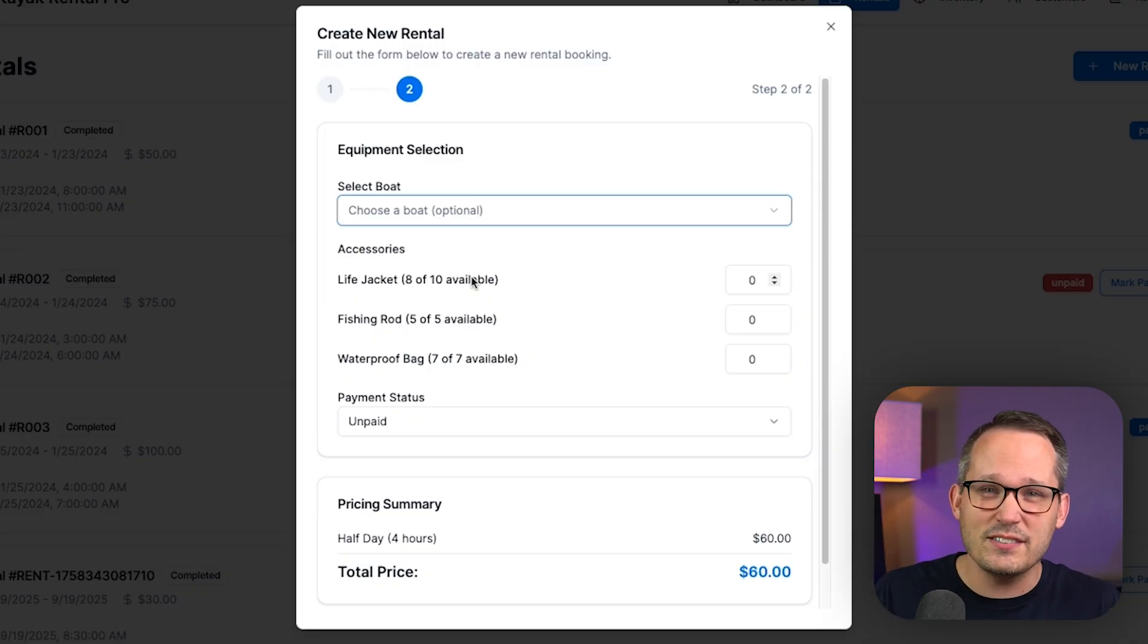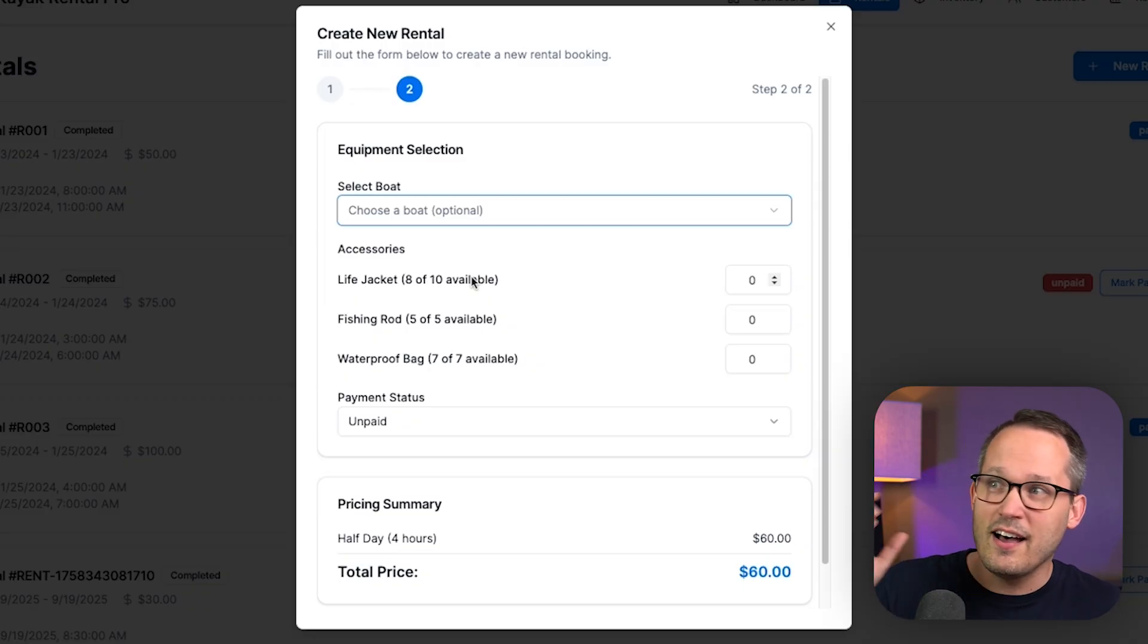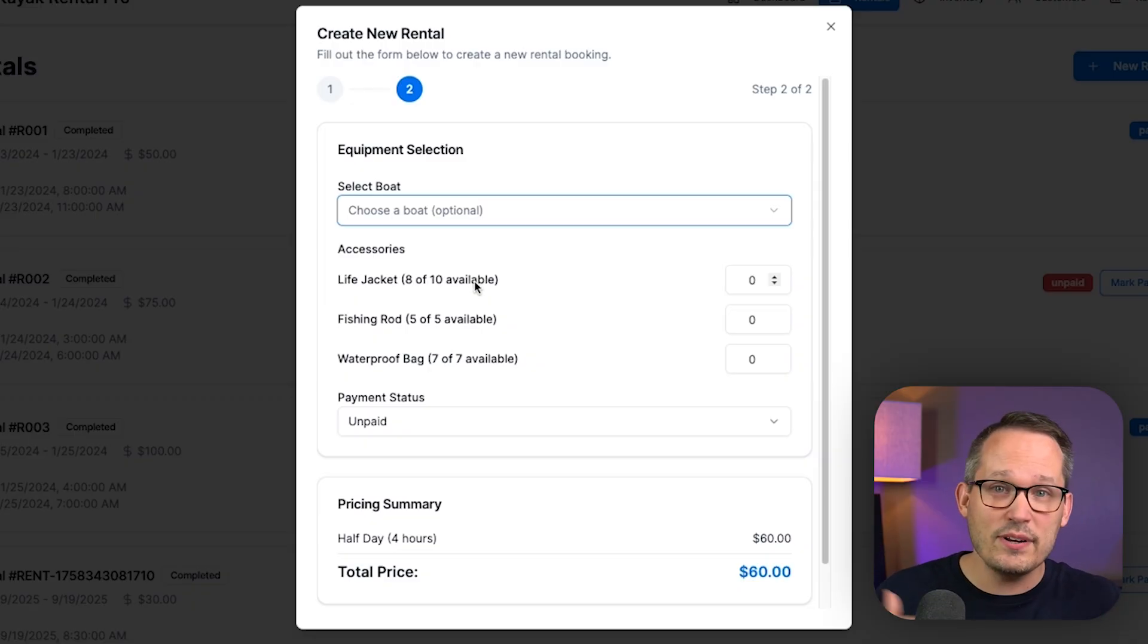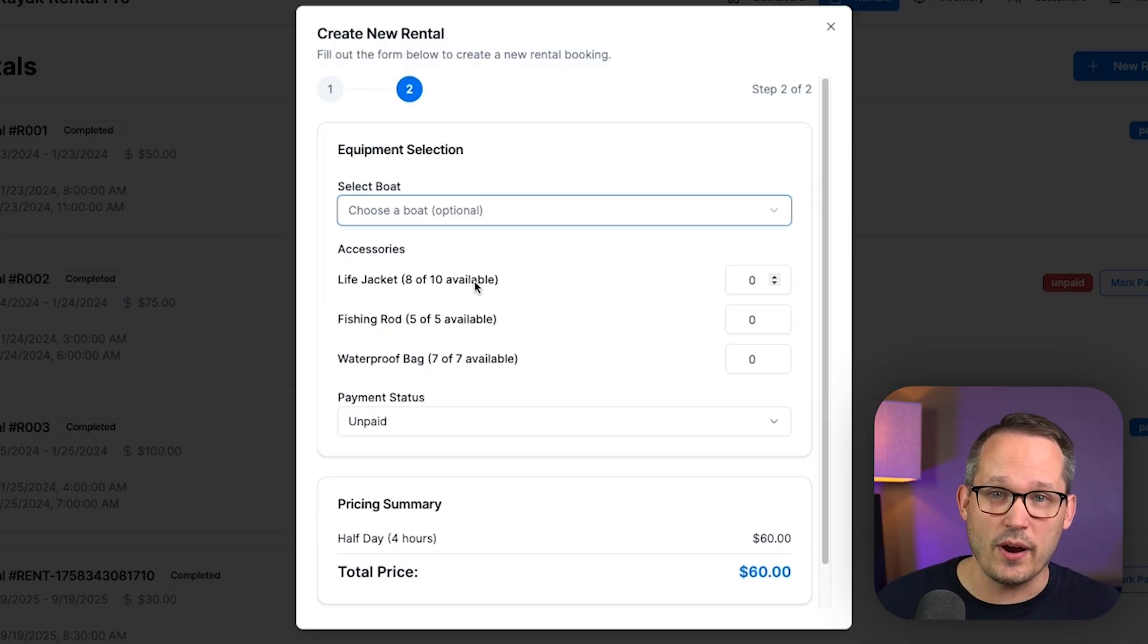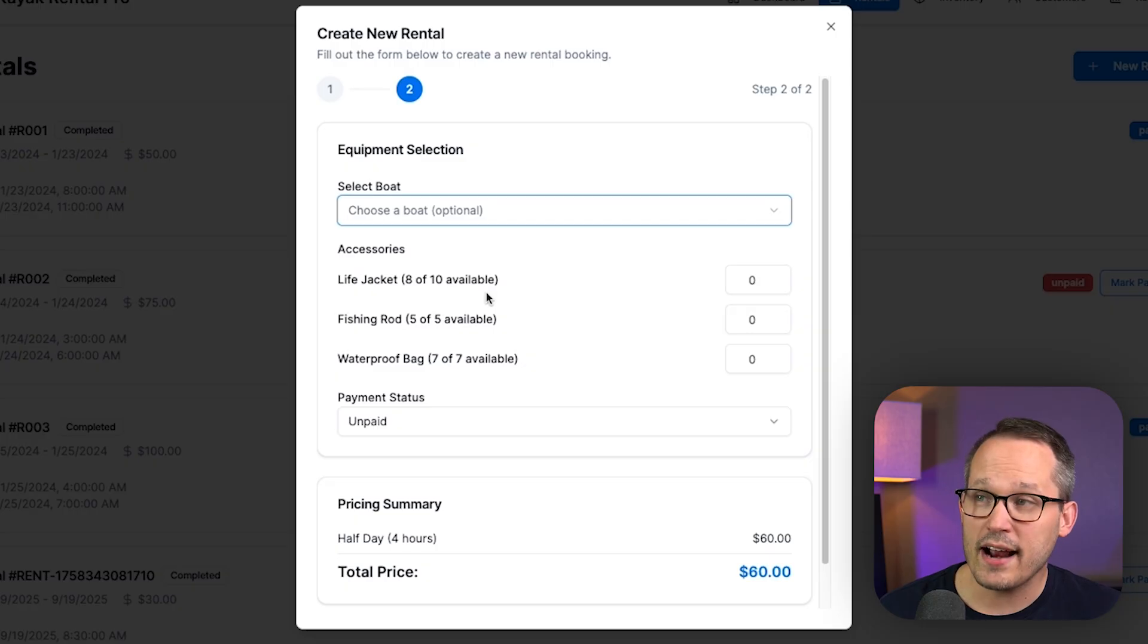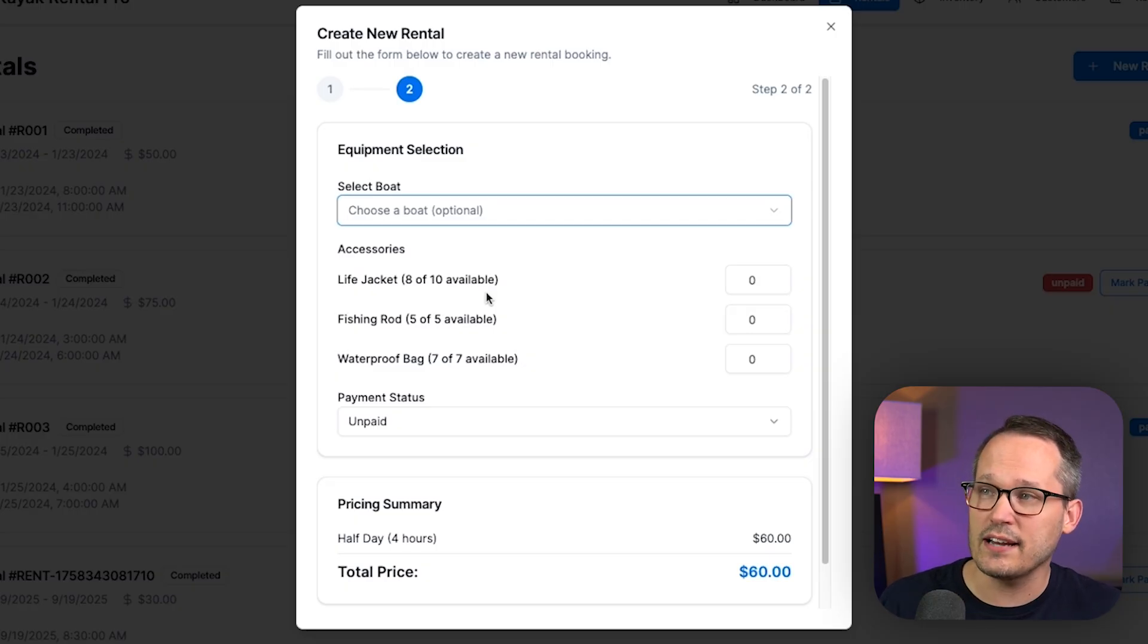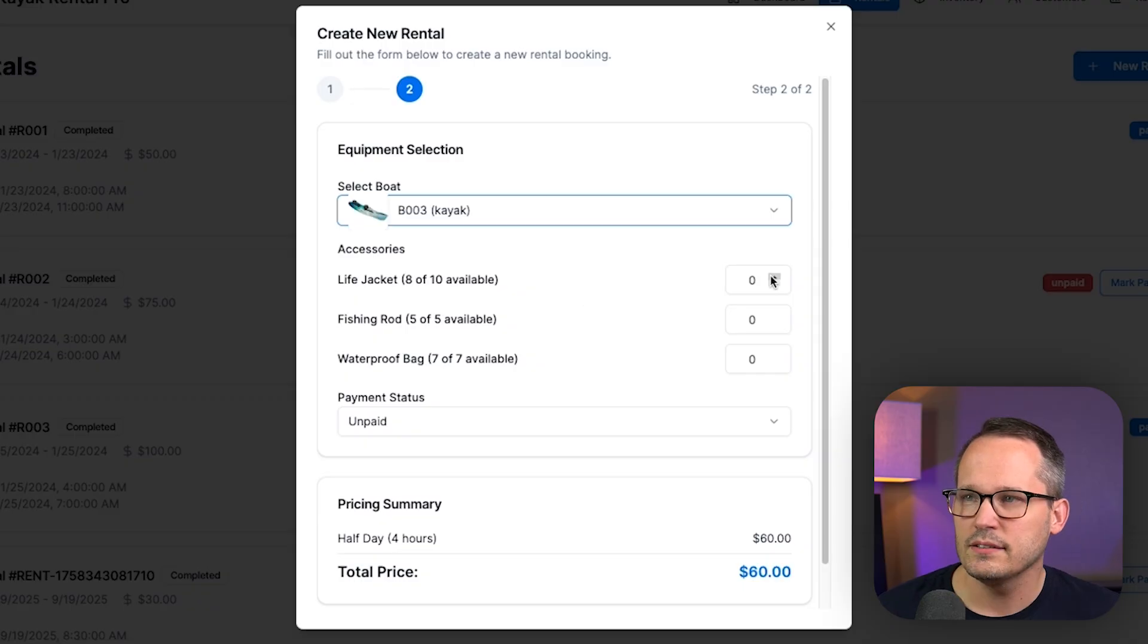Do we have eight of 10 available? Those aren't fields that we're tracking on the life jacket, on the accessories table. Because again, at any point in time, that's actually fluctuating. So to track that, we've got these line items for the accessories to show us how many are checked out at any single point in time.